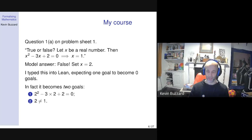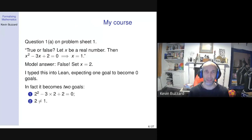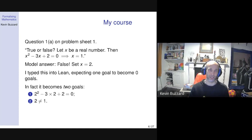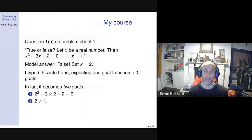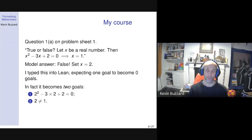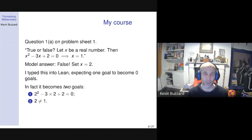The two goals were: firstly, the system wants me to prove that 2² − 3×2 + 2 = 0, and secondly it wants me to prove that 2 ≠ 1. This is funny. What little I know about computer programming, I know that the reals are floats, and it's obvious that the float 2 is not the float 1 because they have different internal representations. But in Lean, these are not computer-science real numbers — these are proper maths real numbers: equivalence classes of Cauchy sequences. There are uncountably many reals, not a finite number of floats.